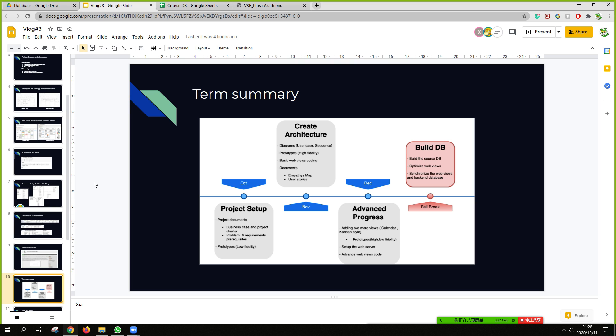Then we will advance the progress. We build our calendar and the Kanban style views. And most importantly, set up the web servers and our database for the future. We build our database on our servers. And we will optimize our database and the web views.